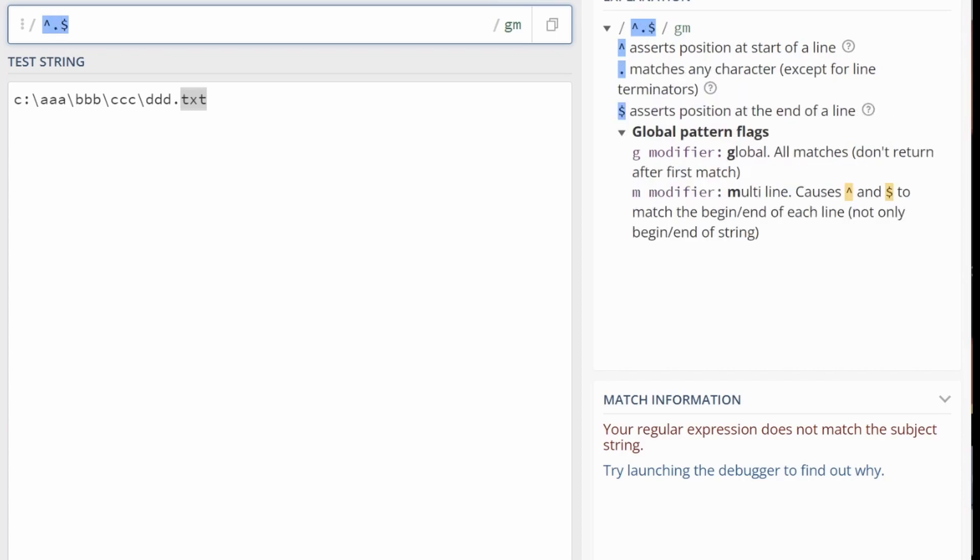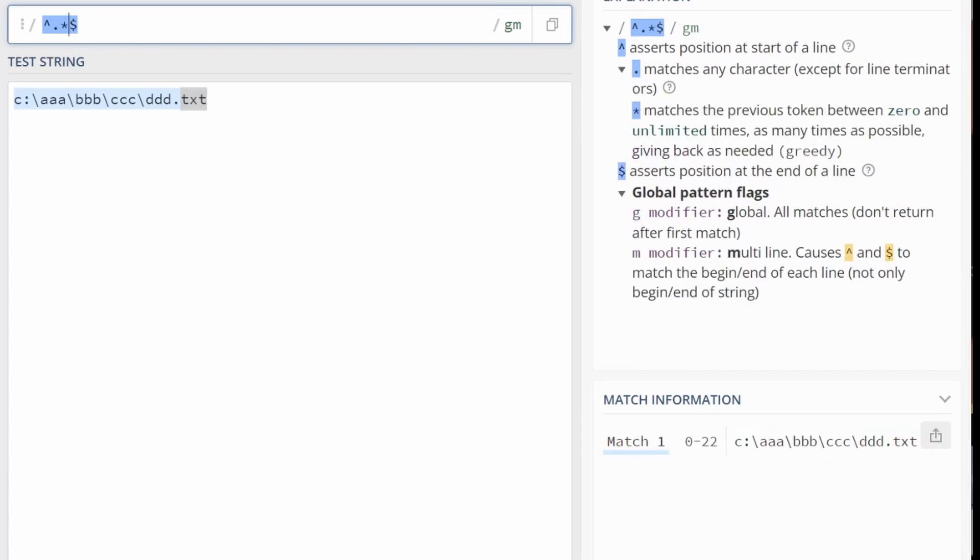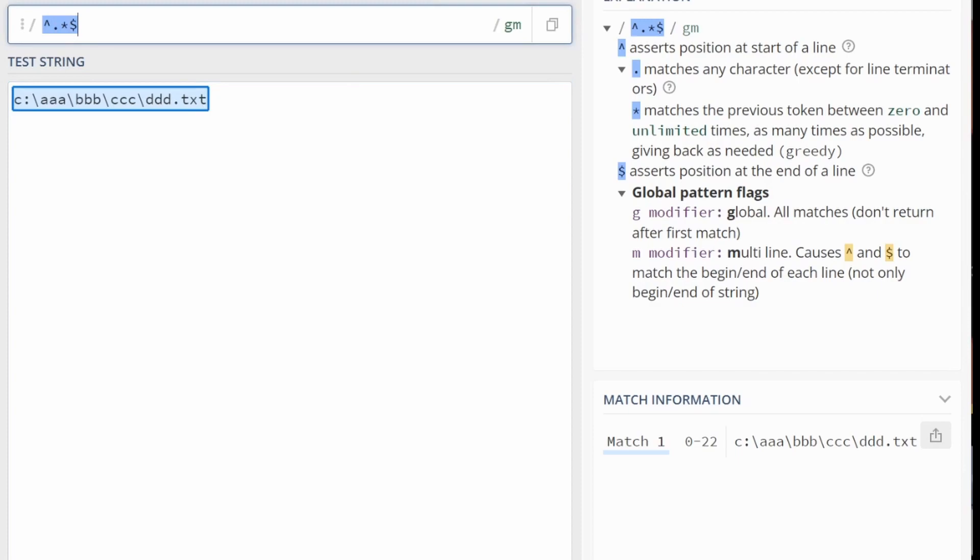You could say one character, or any type of character, lots of occurrences. And you can see the entire sentence, the entire thing is being matched.